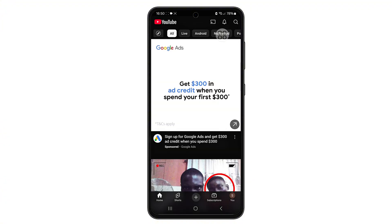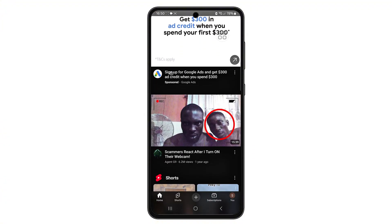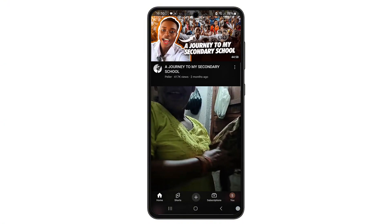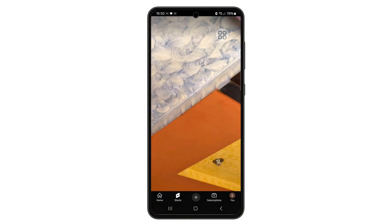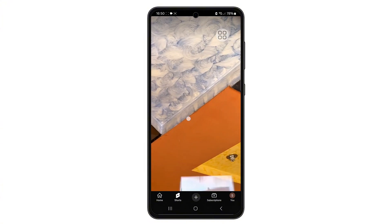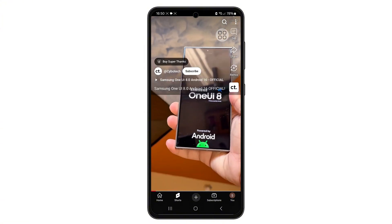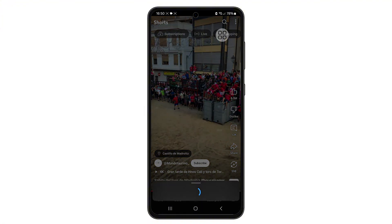First, open the YouTube app on your phone. Once you're inside, scroll down until you find the YouTube Shorts section — these are usually displayed as vertical videos in a scrollable feed. Once you find the Shorts video you want to download, look at the bottom right corner of the video. You'll see a share button.